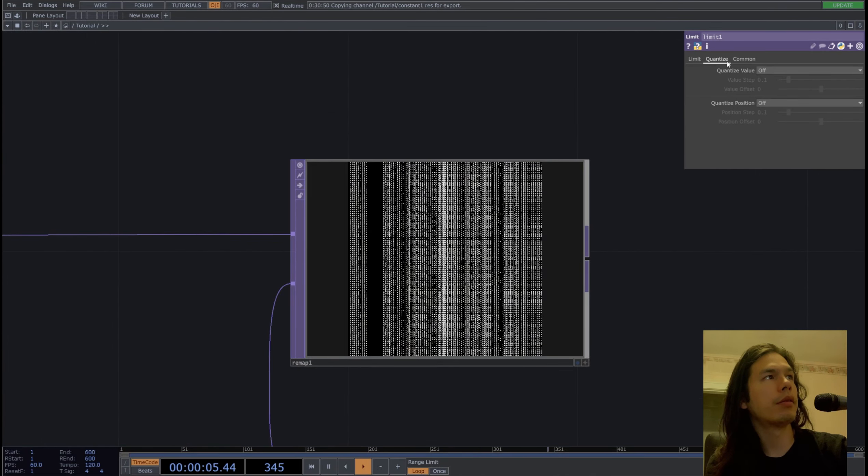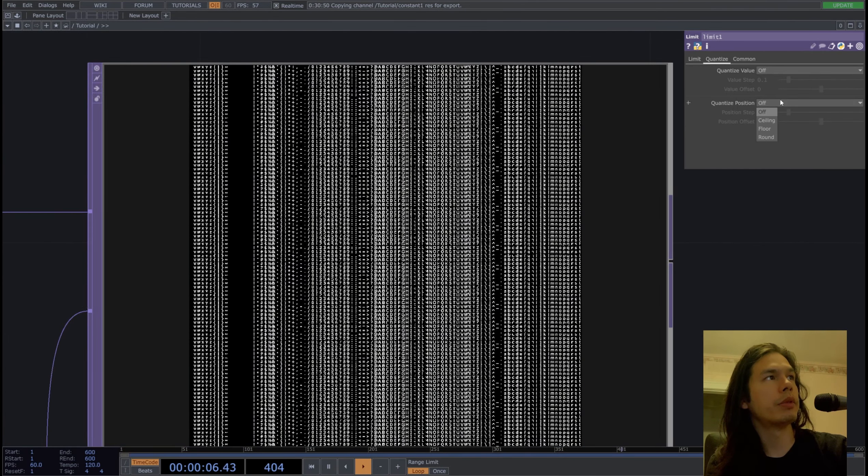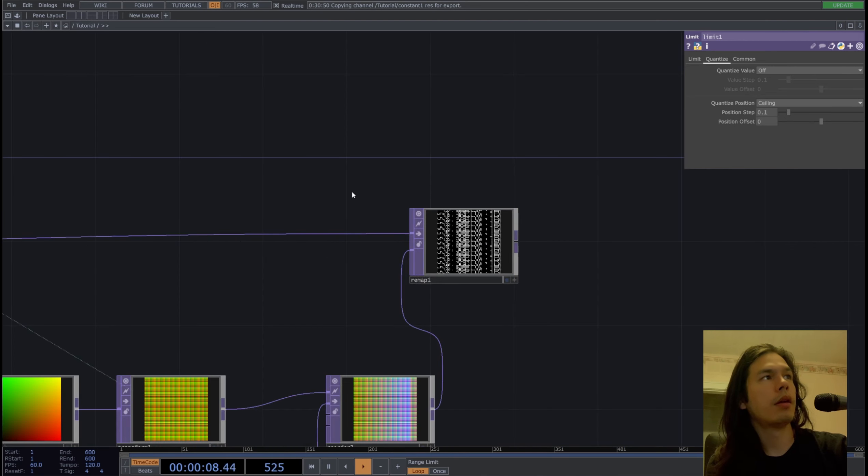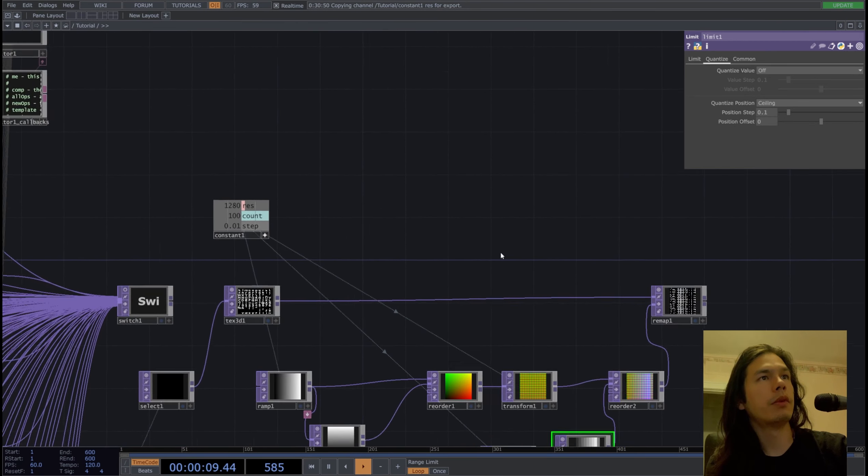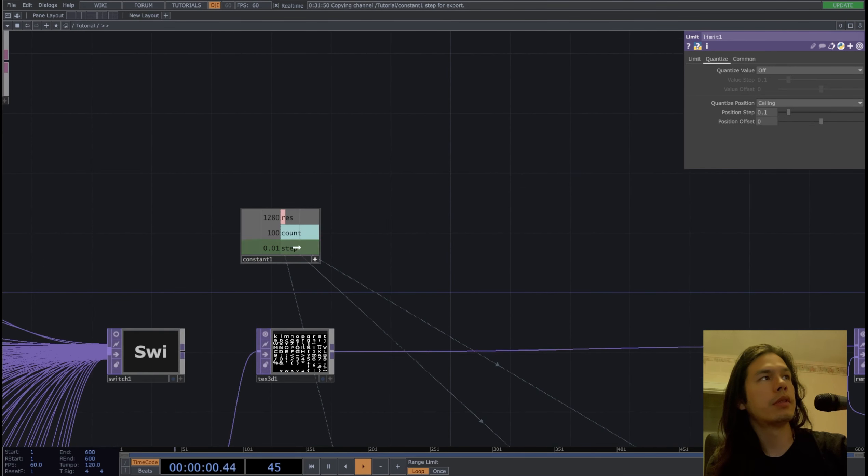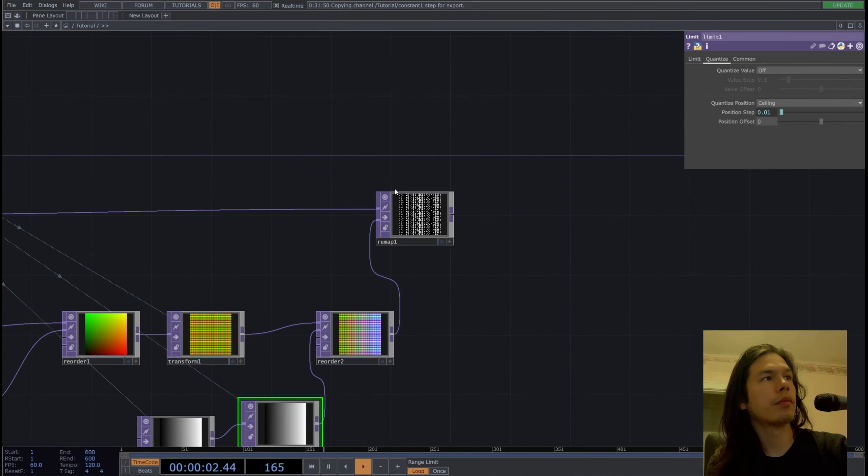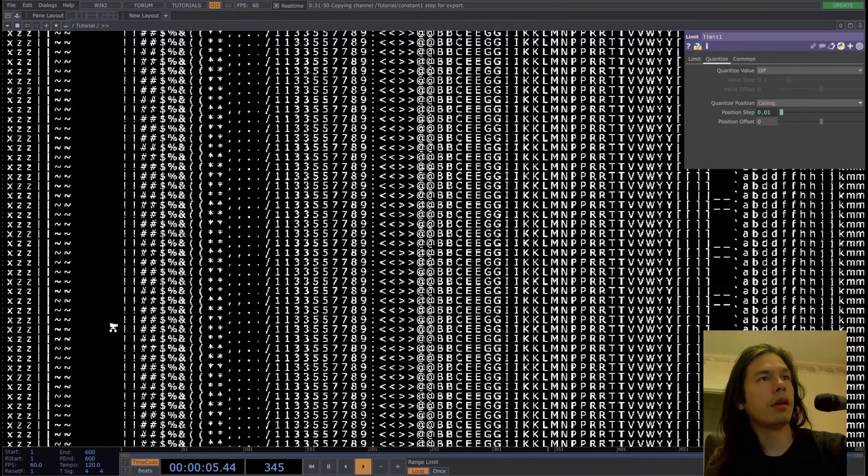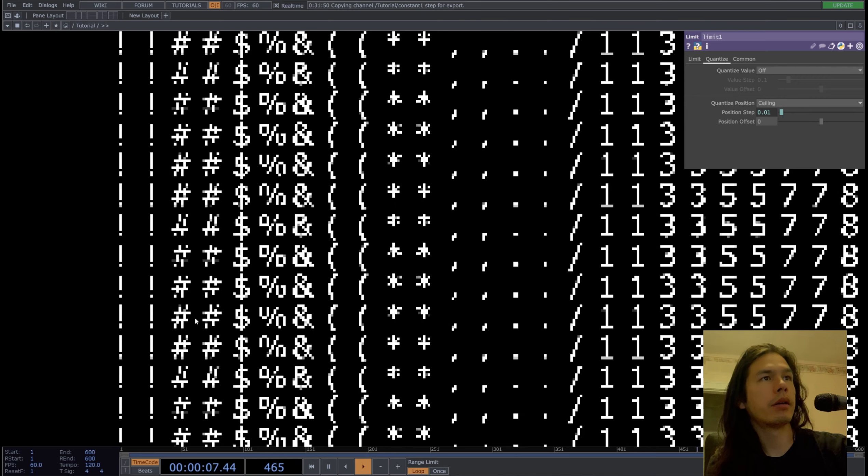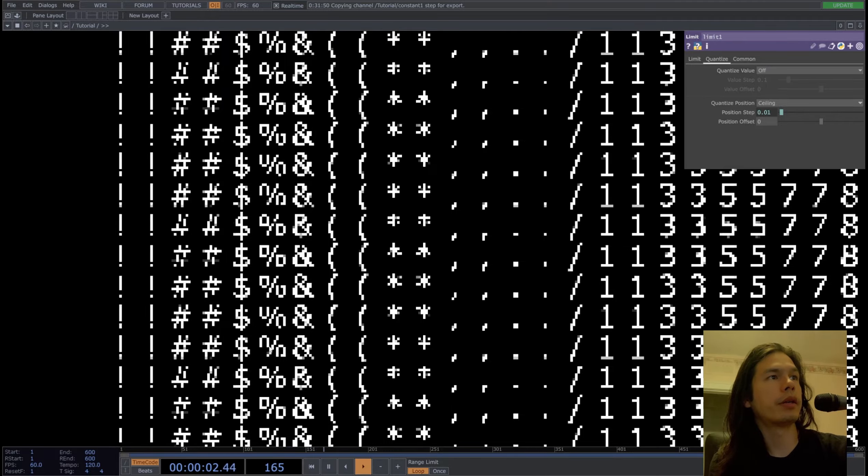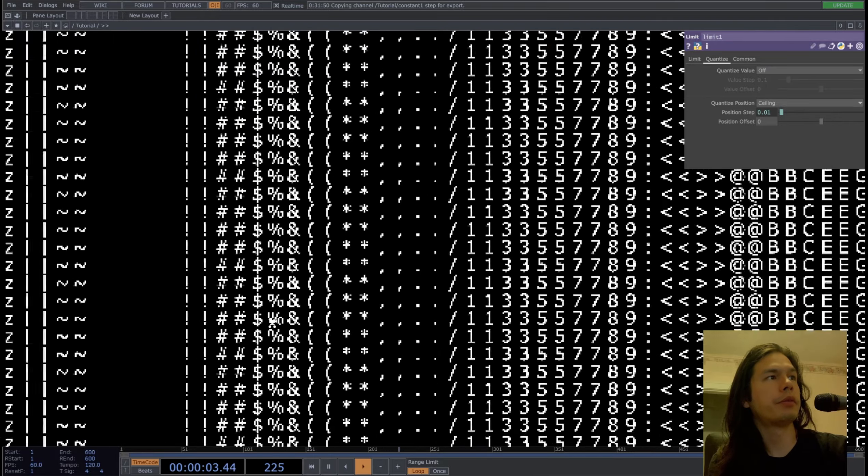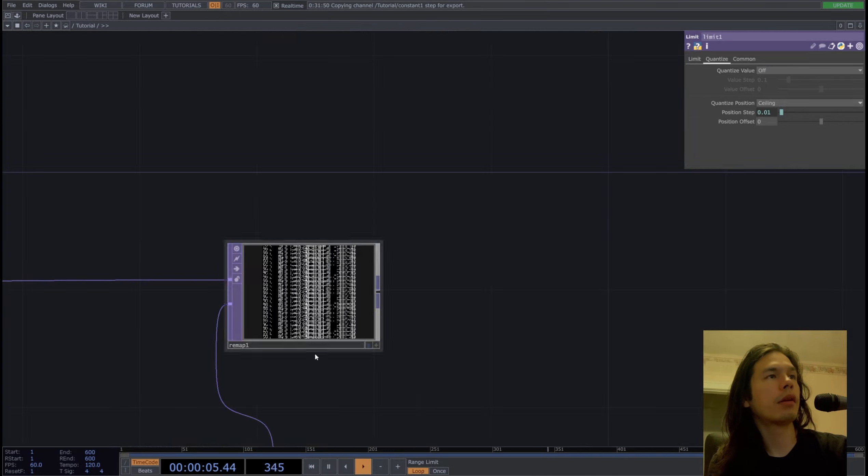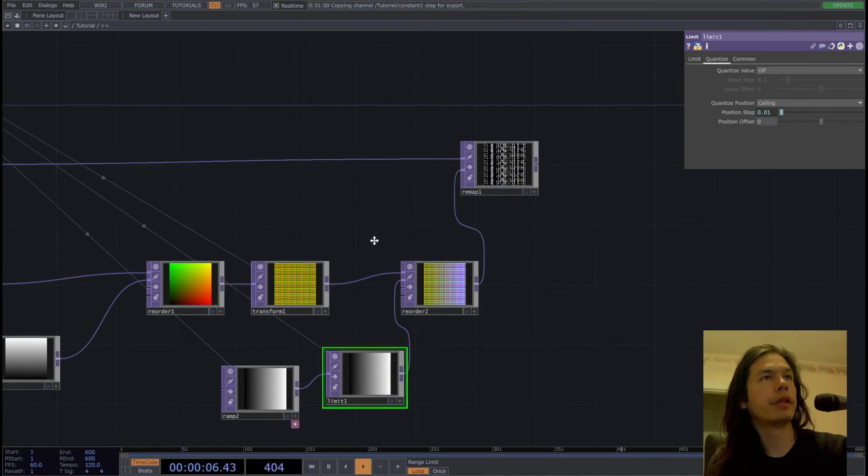And quantize the position to the step. And now we look back, it looks better. So the percent signs are now not cut off at all. Perfect.